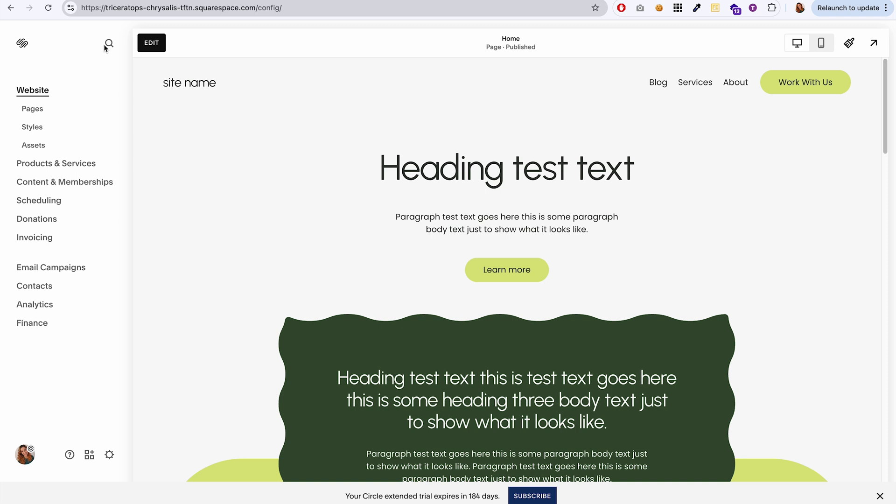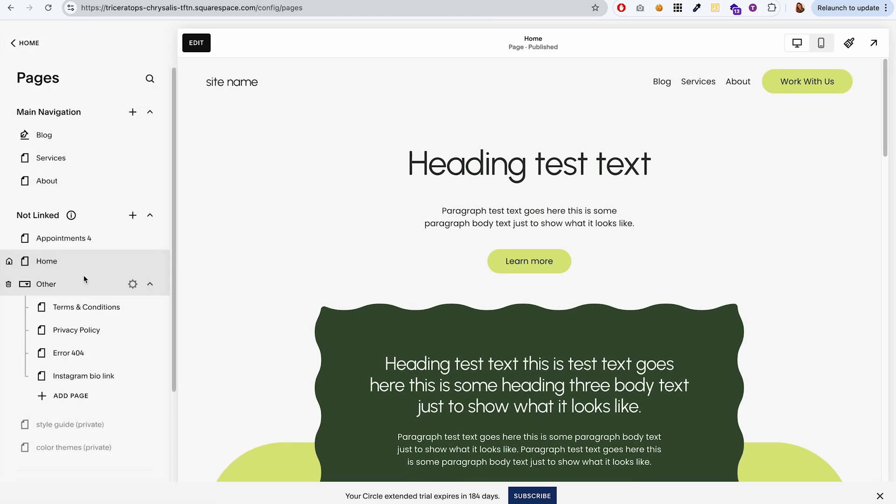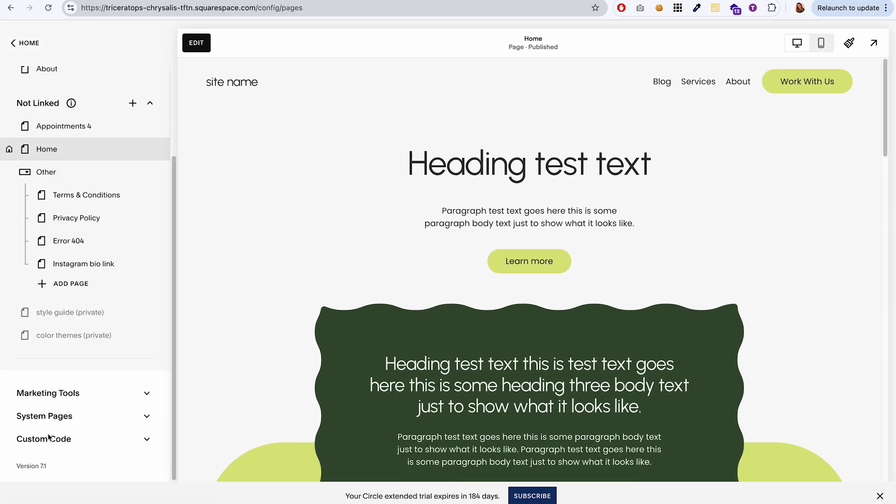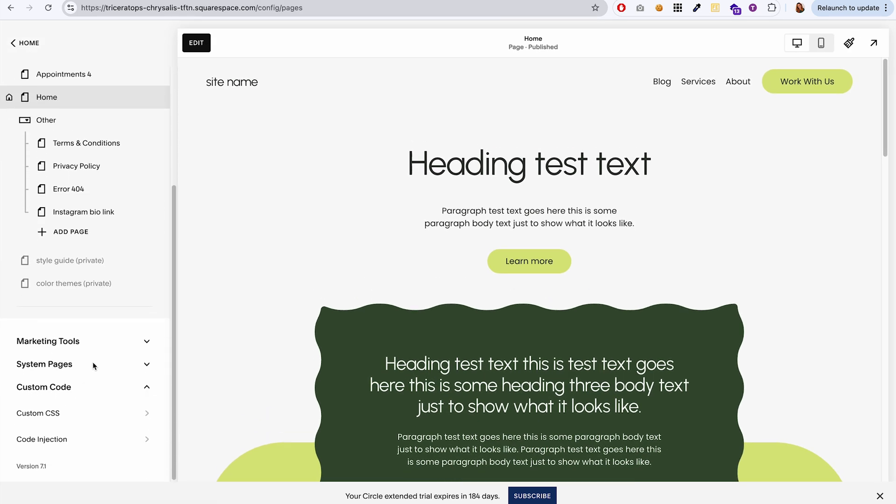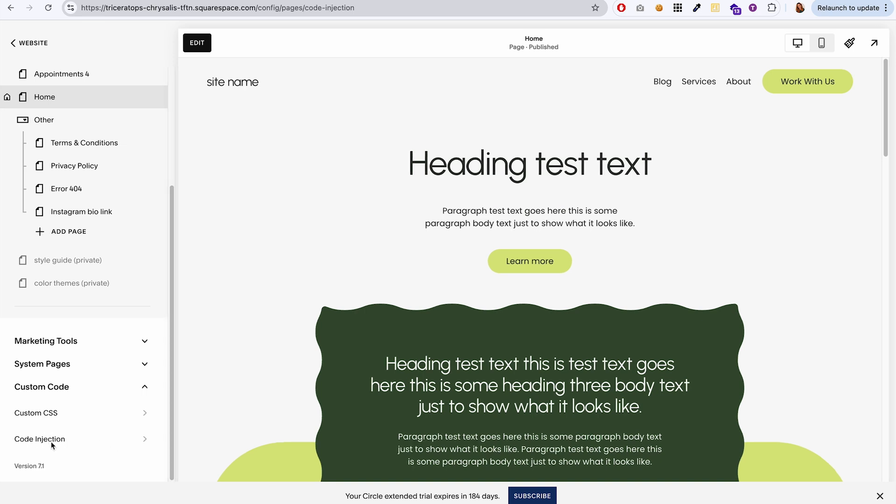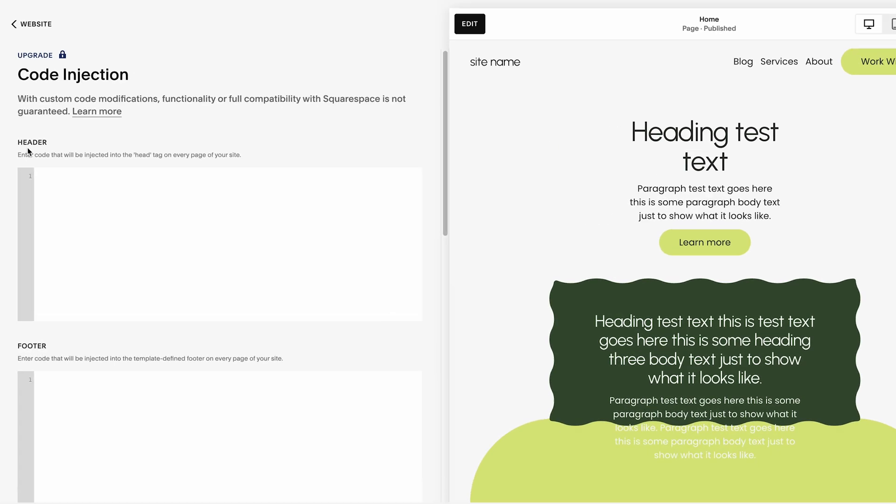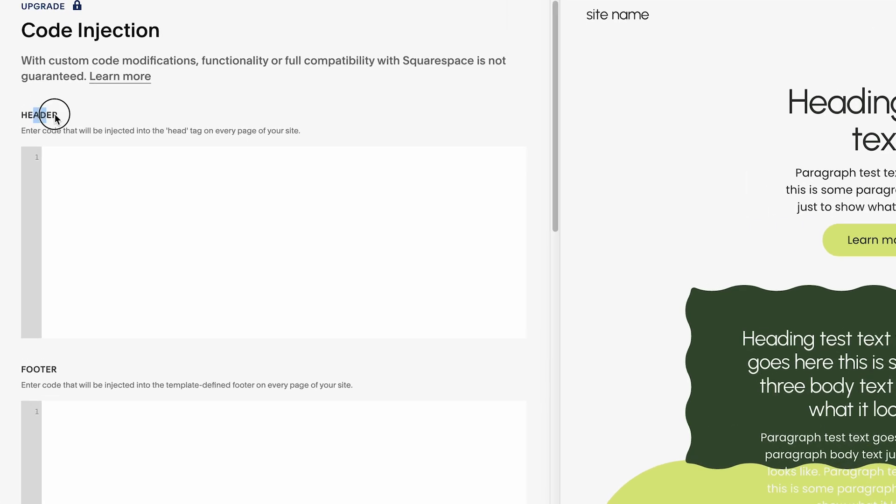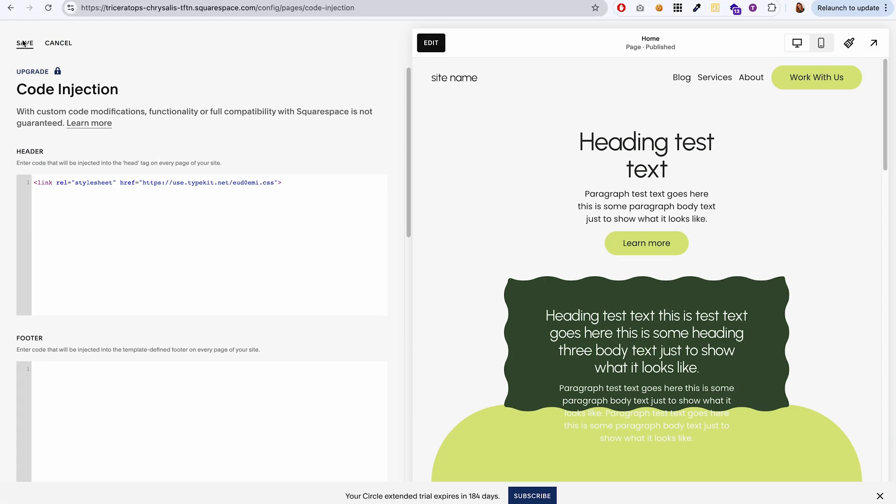So if we go over to our website and then go to pages and then scroll down to custom code, we have two options, custom CSS or code injection. And this one is going to go in code injection and it's going to go specifically in the header. So I'll paste it right here and then I'm going to save.